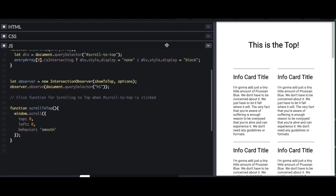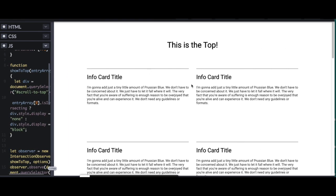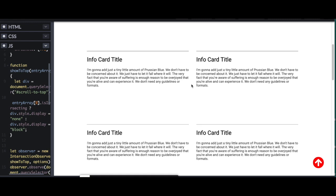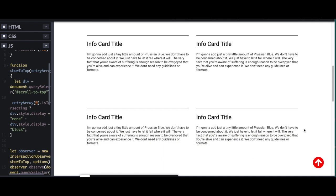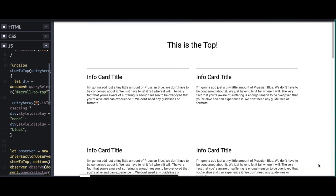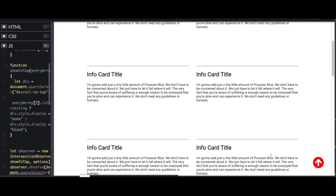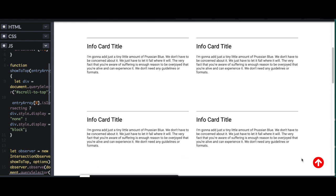So now everything should work. Let's scroll down on our page. Perfect. It showed up. Now when I click this, it should go to the top. And it does. So there is an example of how to use intersection observer to show or hide a scroll to top button on your page.